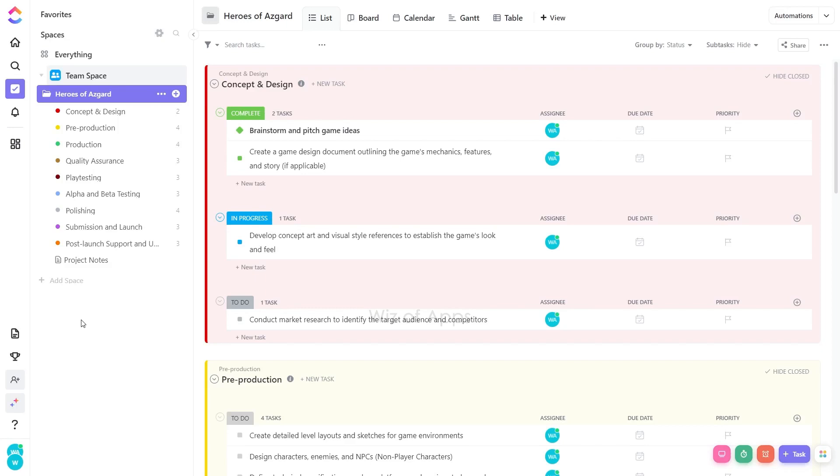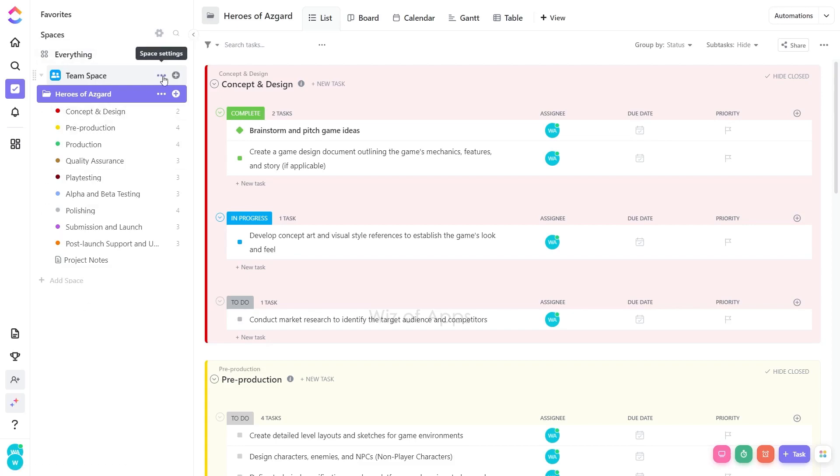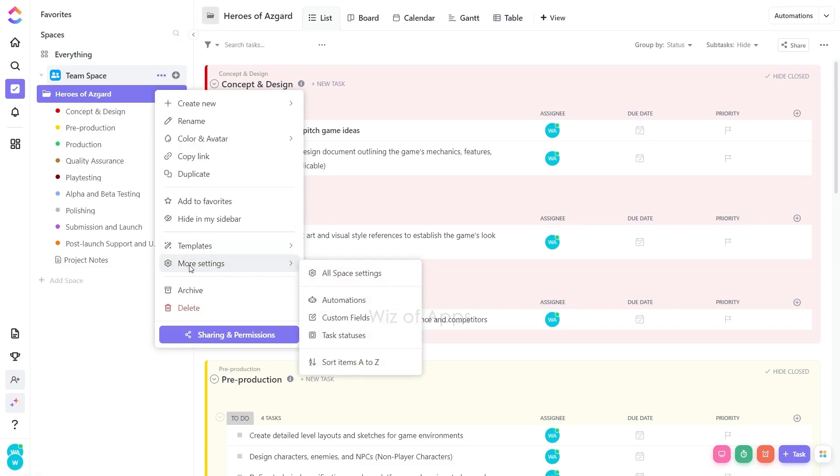To set the default view, in the left sidebar, hover over the targeted space for which you want to define a default view. Click on the ellipsis icon. Proceed by selecting More Settings. Opt for all spaced settings.